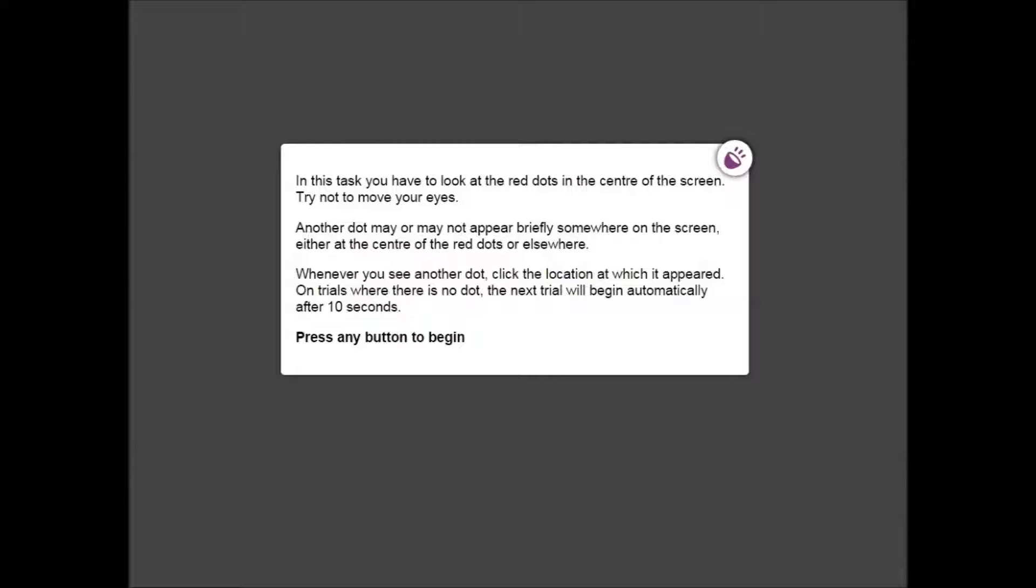On trials where no dot appears, the next trial will begin automatically after 10 seconds. Click or tap anywhere on the screen to start the trials.